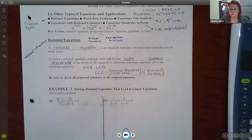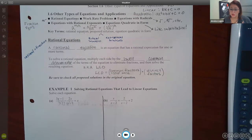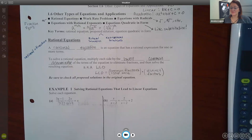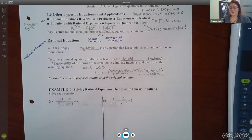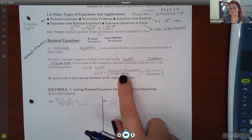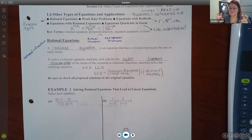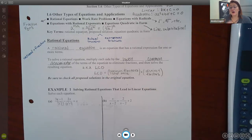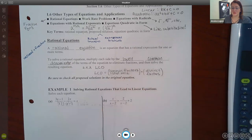When finding the lowest common denominator, look at each denominator's factors. Any factors that two or more denominators have in common are only listed once. Any distinct factors — ones that don't appear in the other denominators — are also included. The LCD is the product of all these factors combined.